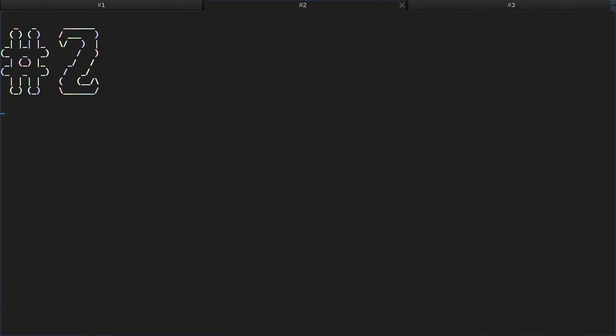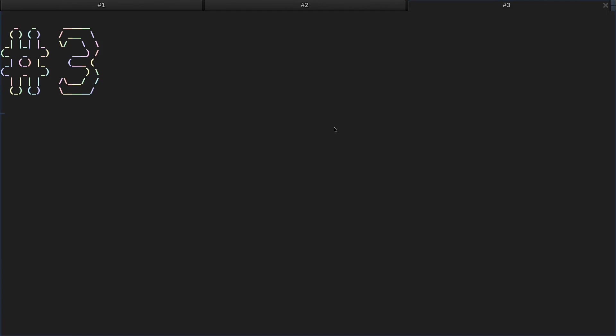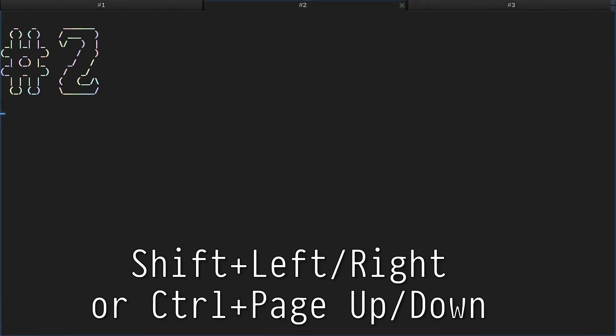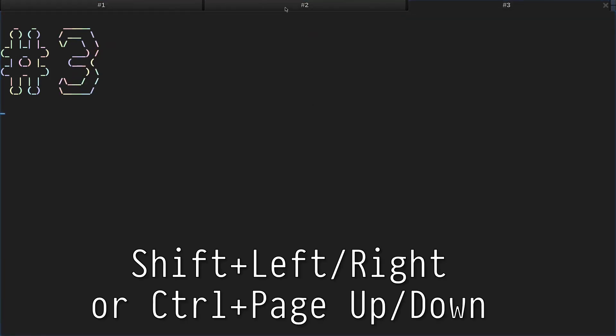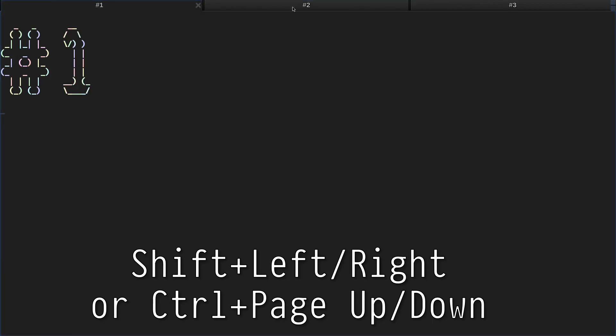The same key bindings, Shift Left Right or Ctrl Page Up Page Down, can be used to switch between tabs. Of course, clicking on tabs works as expected.